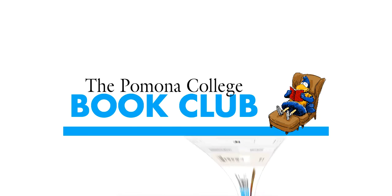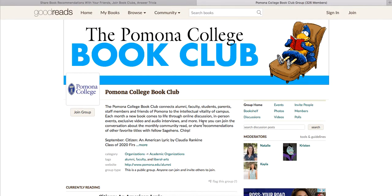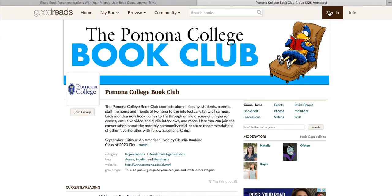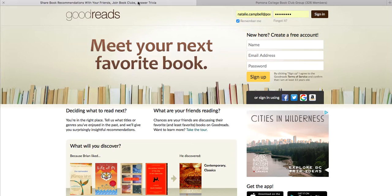I'm going to go ahead and start off. There are two landing pages that you could potentially land on. This first landing page is the actual Pomona College Book Club page, which if you are going from any of the emails that we've sent out, this is the page you'll probably land on. You can go up to the right side and use Join if you have not created an account, or Sign In. But for search purposes I'll show you the general page.